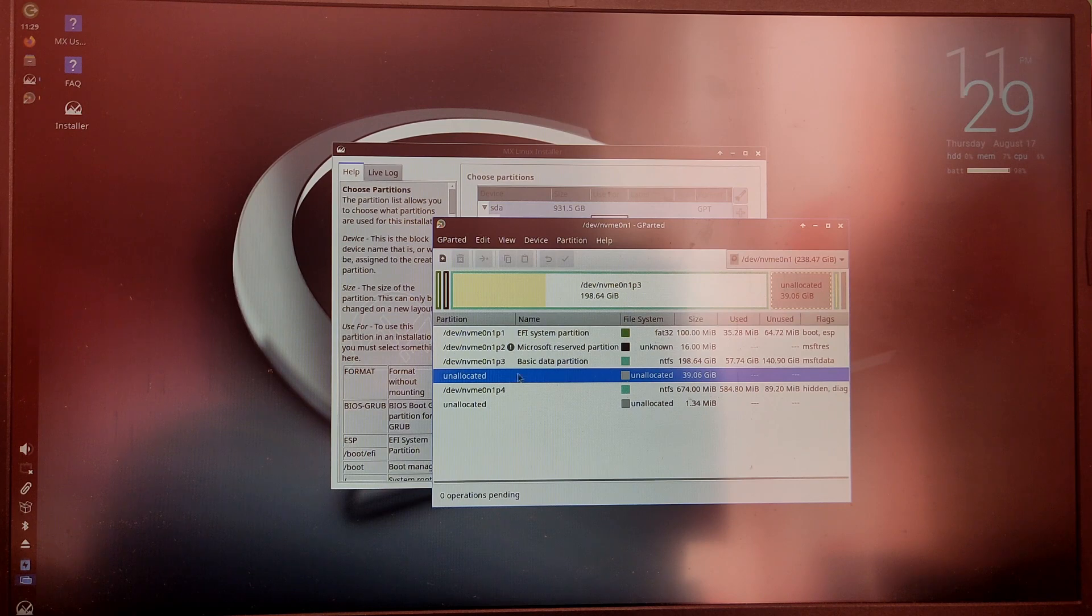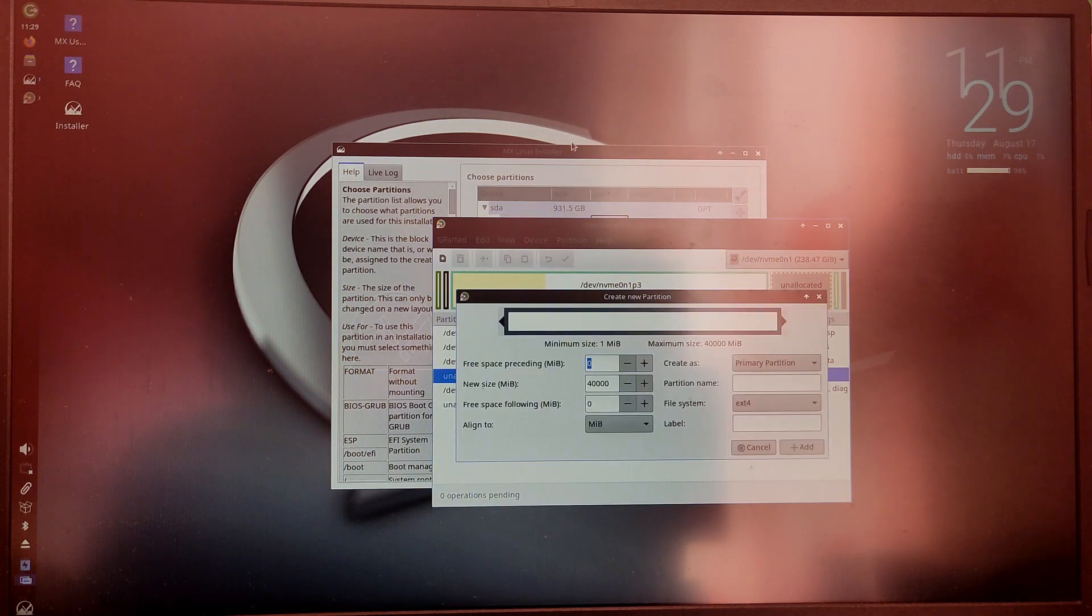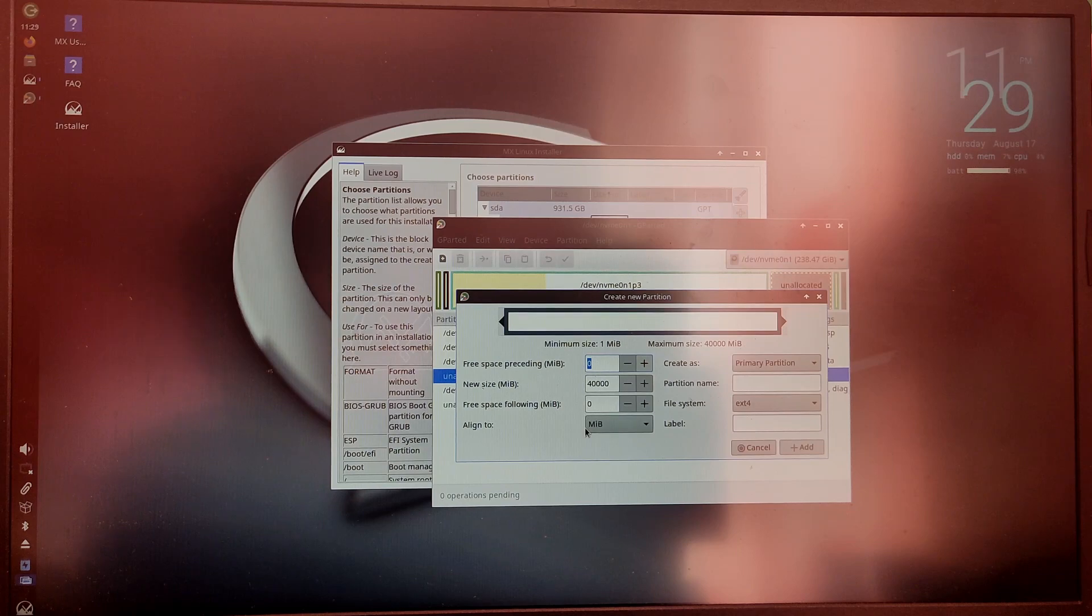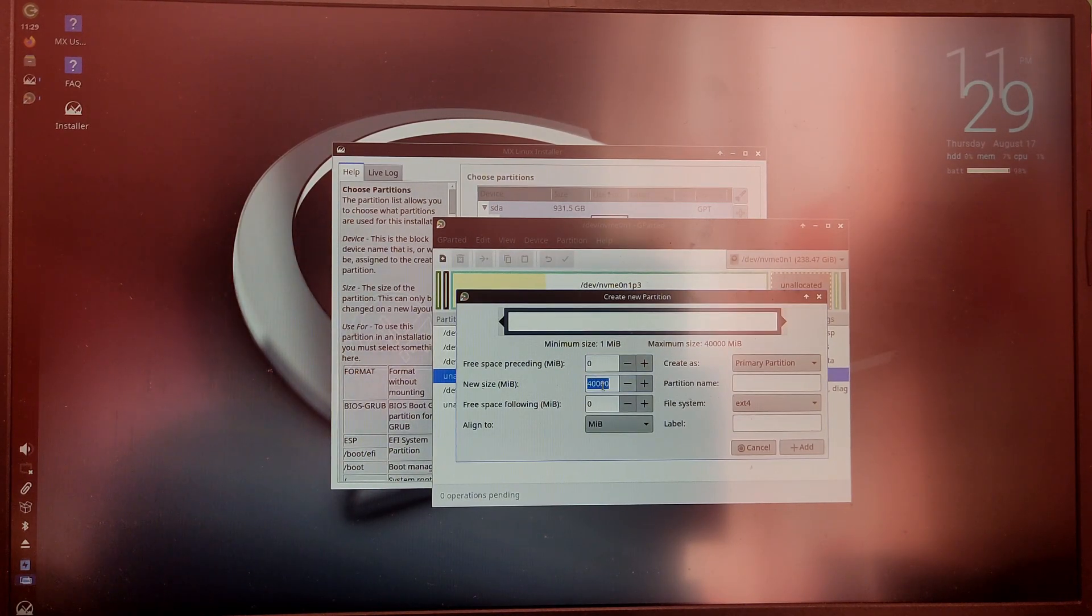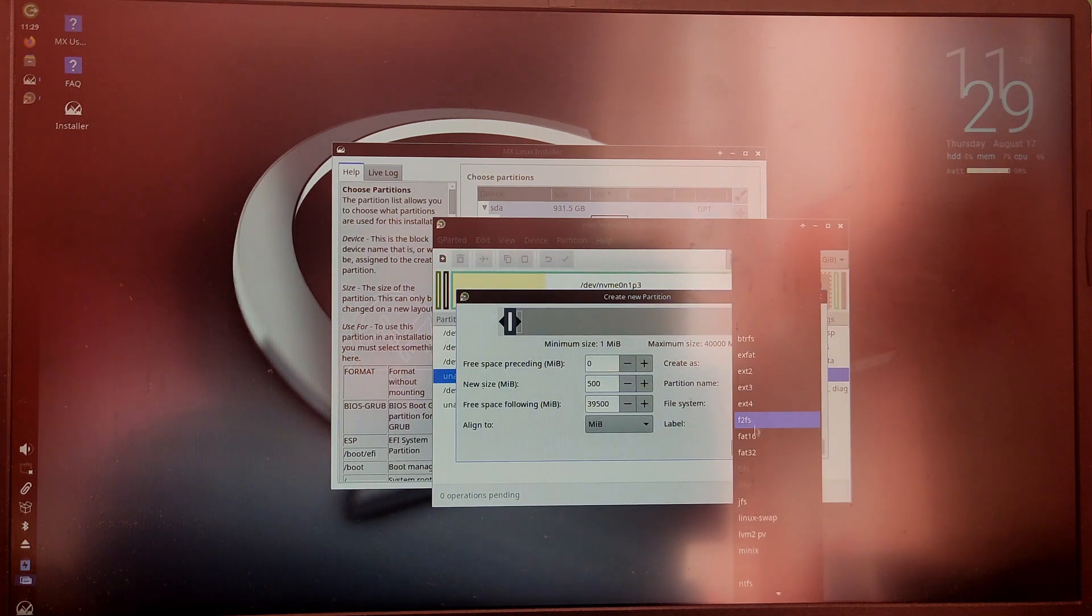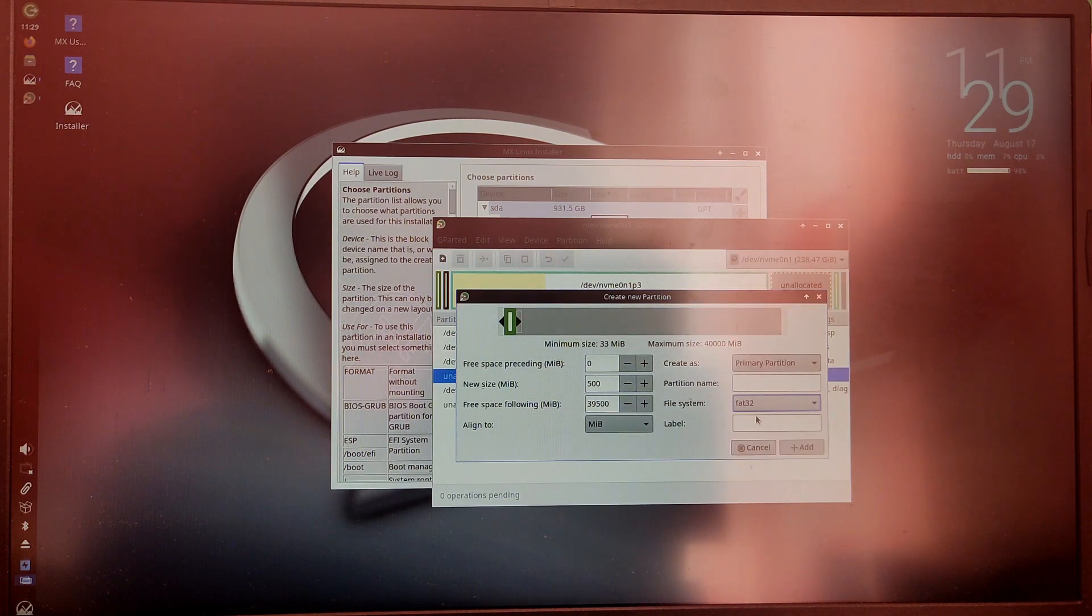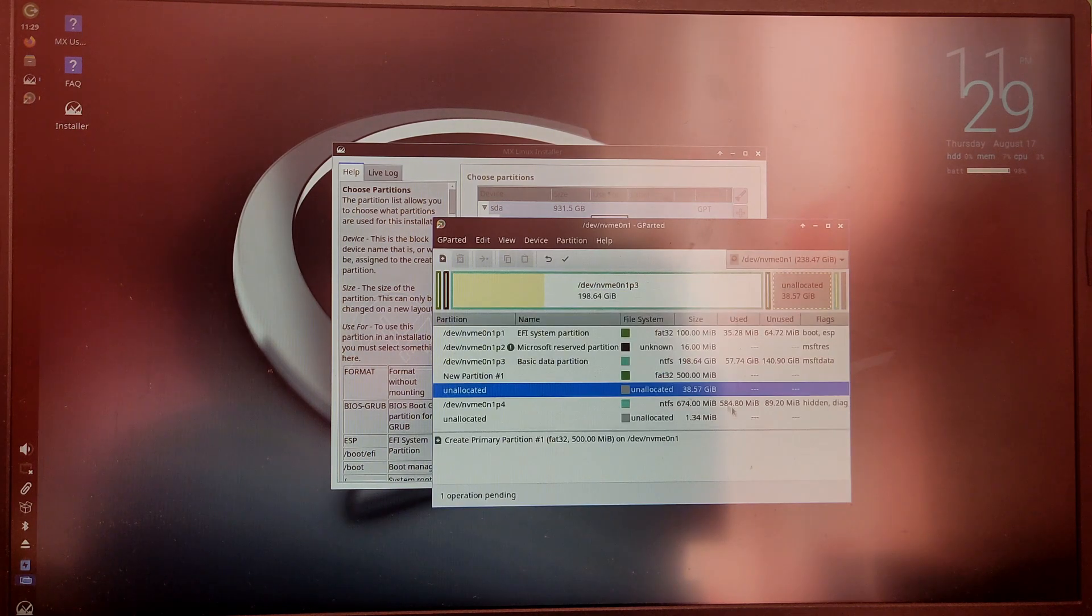You will see the unallocated partition which was created on Windows. Now right click on the partition and select new. First of all we need to create an EFI partition. So give at least 500 MB space and the file system as FAT32 and click on add.